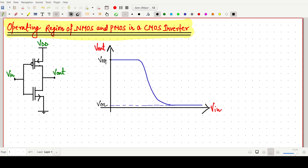Welcome everyone. In this video lecture we will discuss the operating region of nMOS and PMOS in a CMOS inverter. I have already made the CMOS inverter — the above transistor is our PMOS and the lower one is our nMOS transistor. The output characteristics, output versus VIN: when the input is low the output will be high, and when input is high the output will be low. We will determine whether the nMOS and PMOS are in saturation, linear, or cutoff.